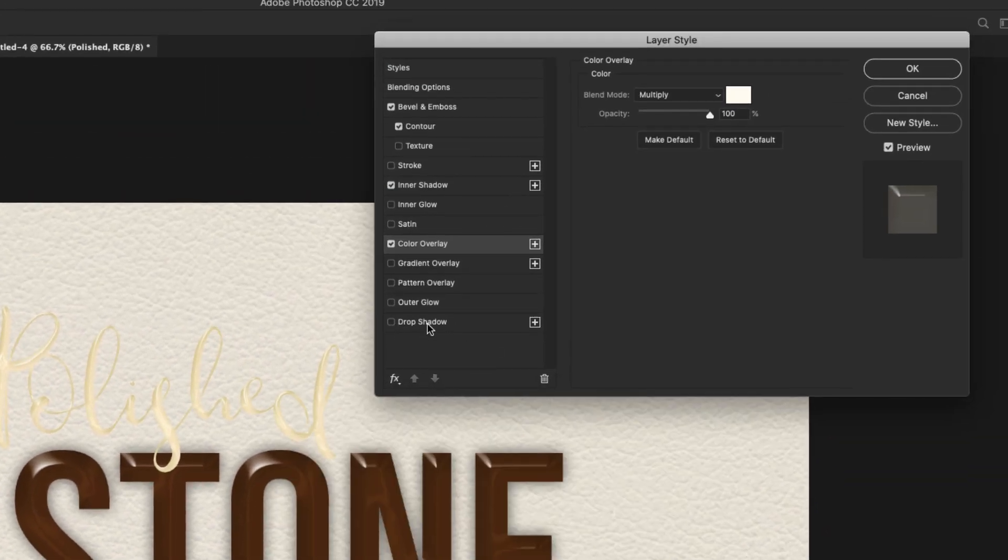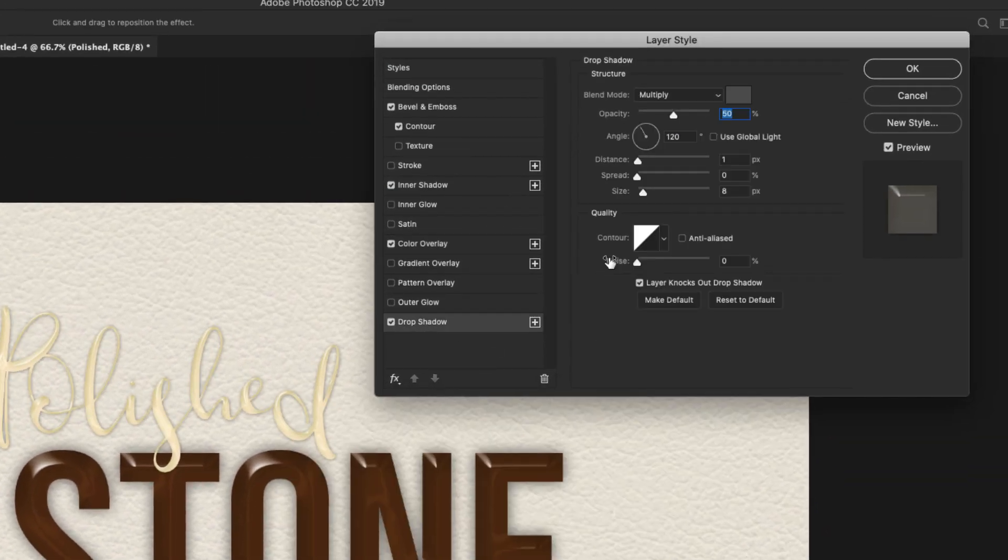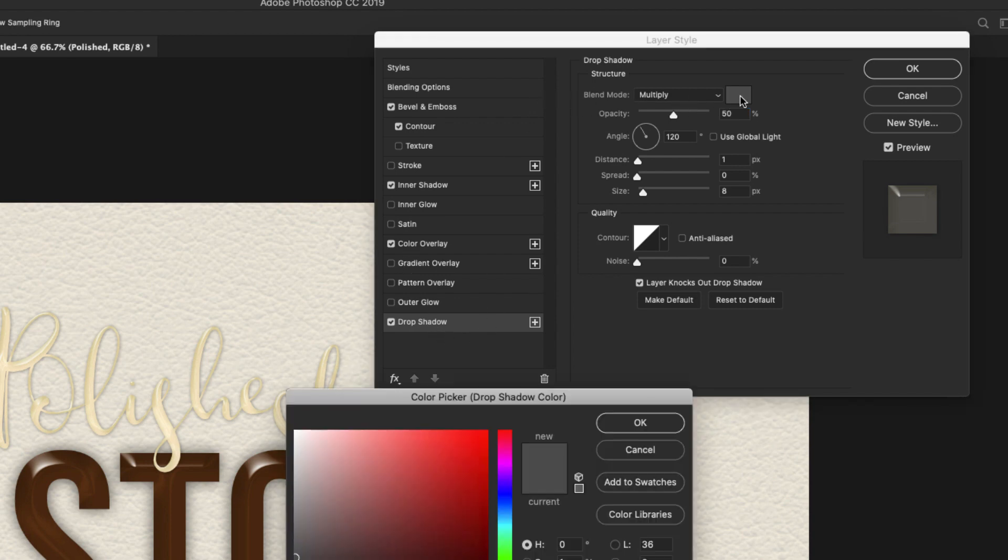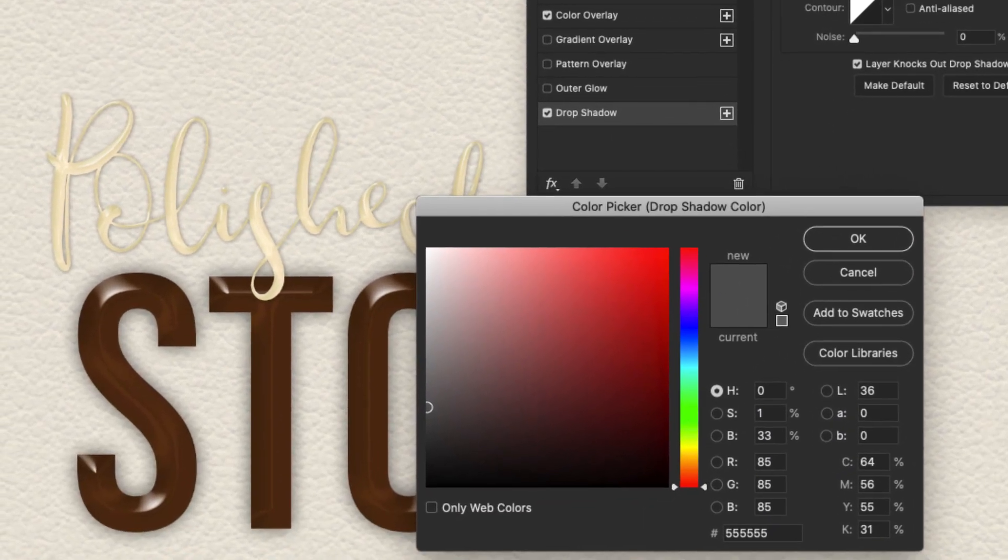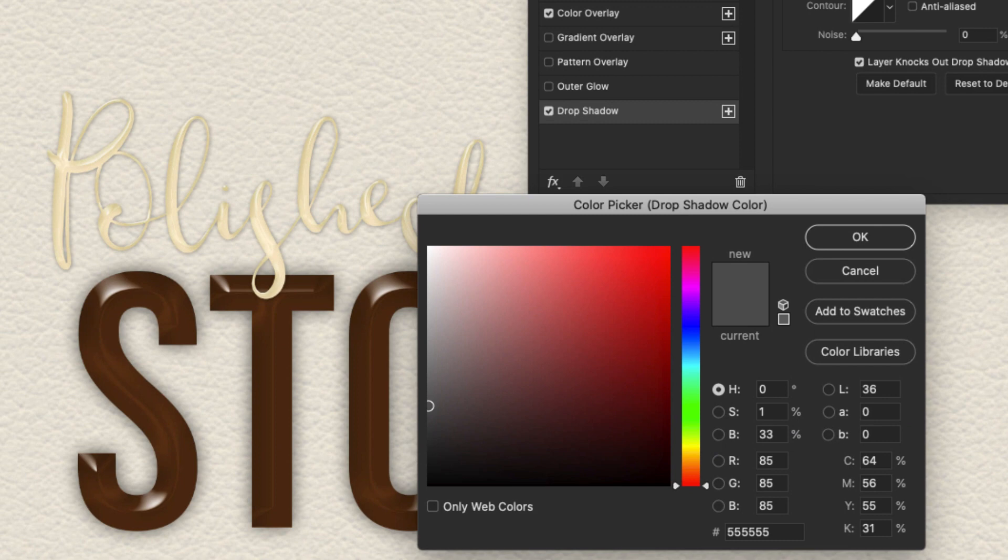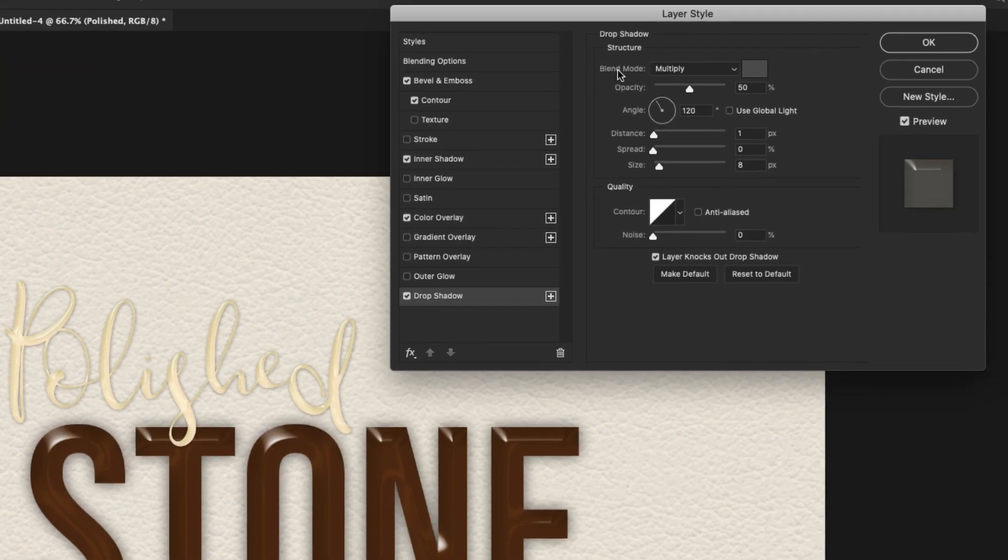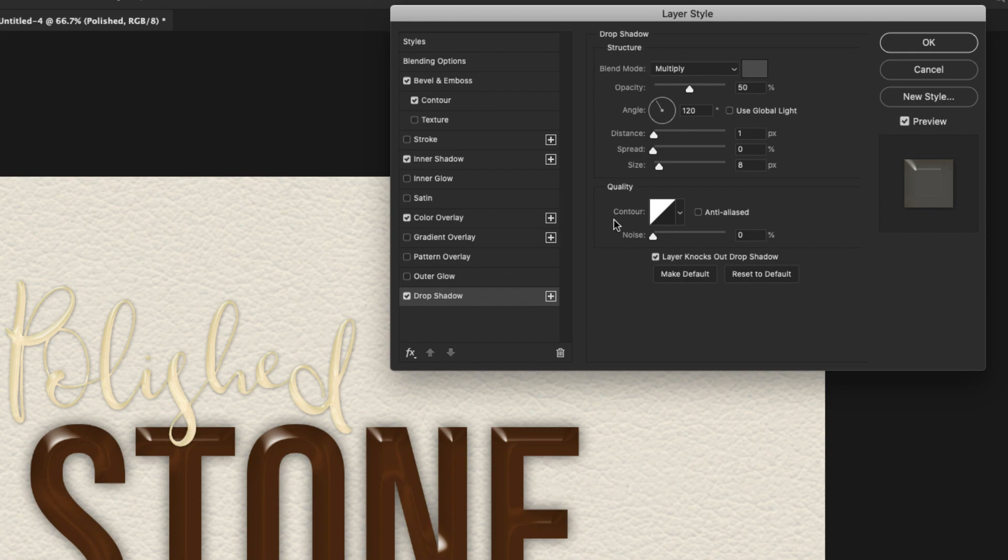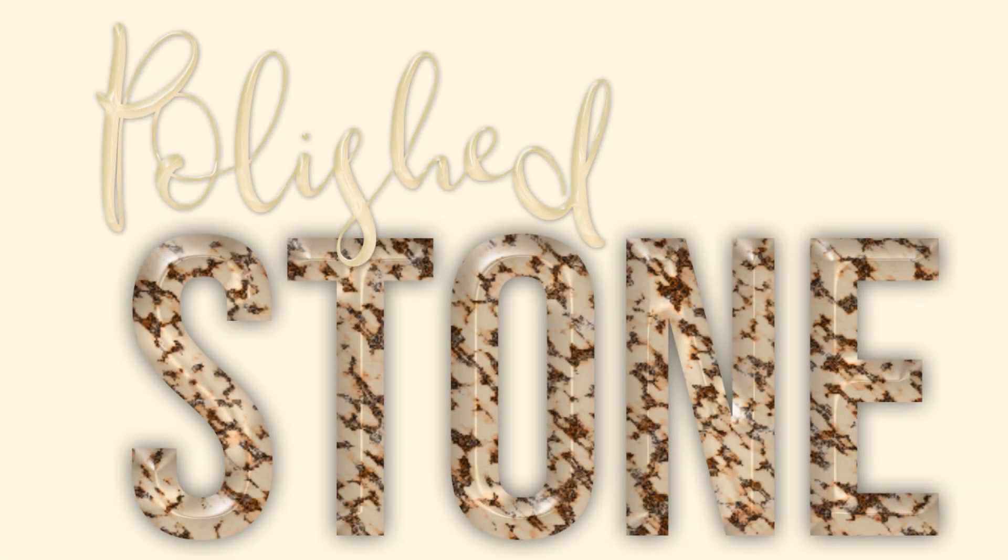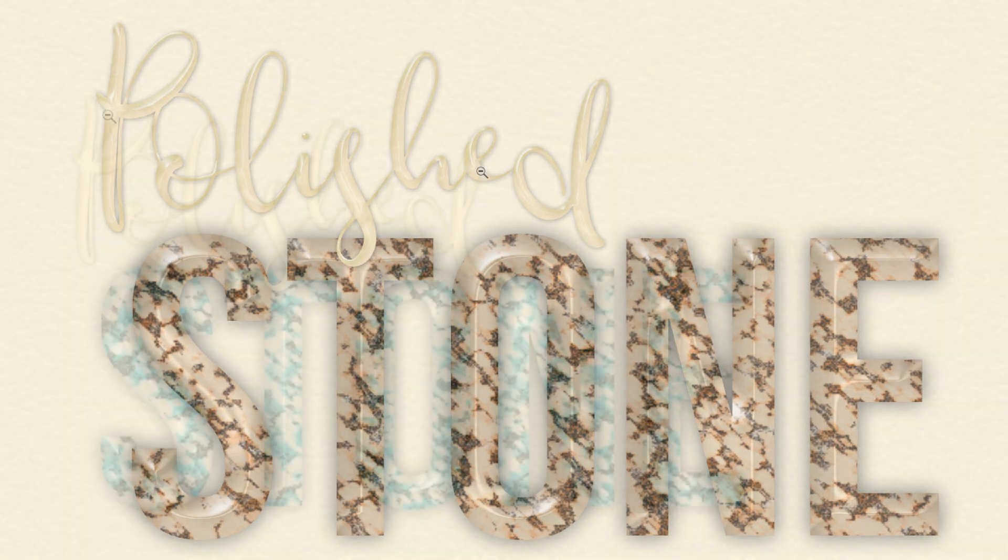And now we'll move on to our drop shadow. The drop shadow settings are blend mode multiply. Our color here is 555555. Our opacity for the blend mode is 50%, angle 120, distance 1. Our size is 8 pixels. We're using a linear contour. So this one down here has more of a beveled look. And this is a more rounded style.